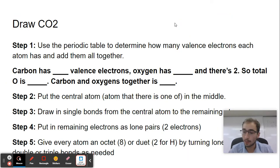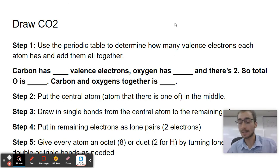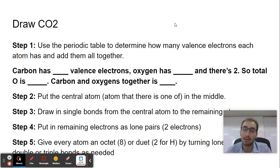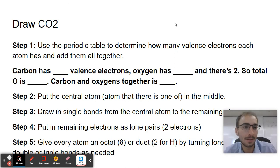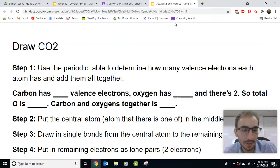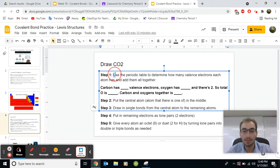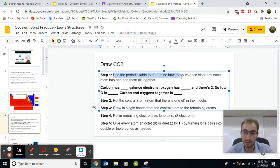So the first one, we're going to start with a more difficult molecule. We're going to start with carbon dioxide. Yes, the gas that's been poisoning our lungs and our air and making the earth hotter. That's carbon dioxide. So the first step, step one, use the periodic table to determine how many valence electrons each atom has and add them all together.